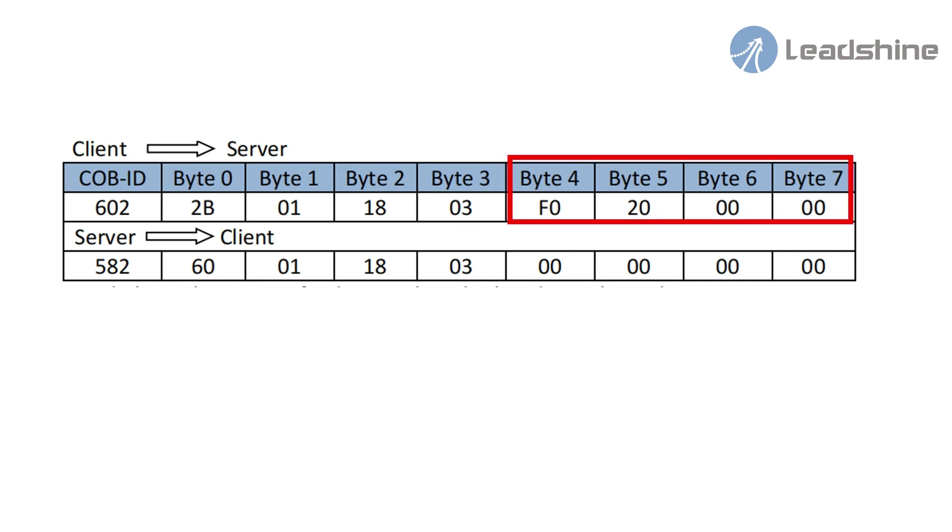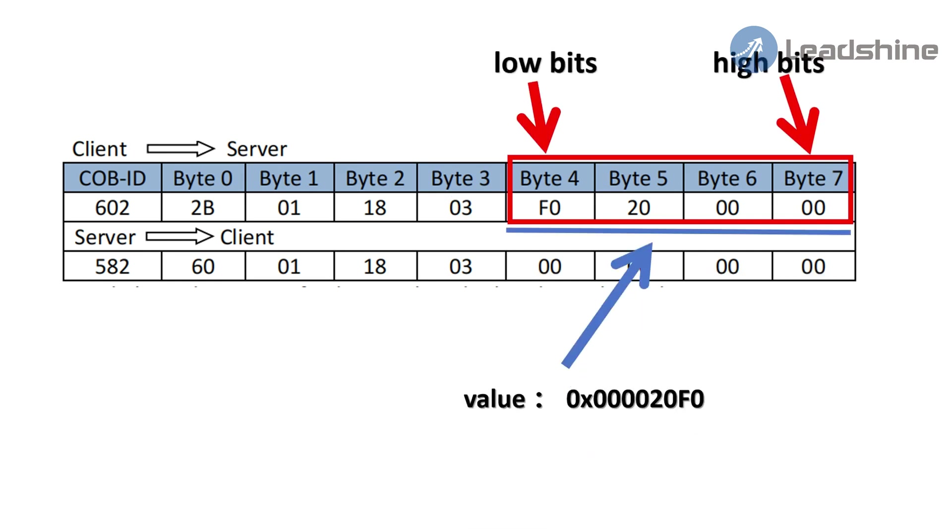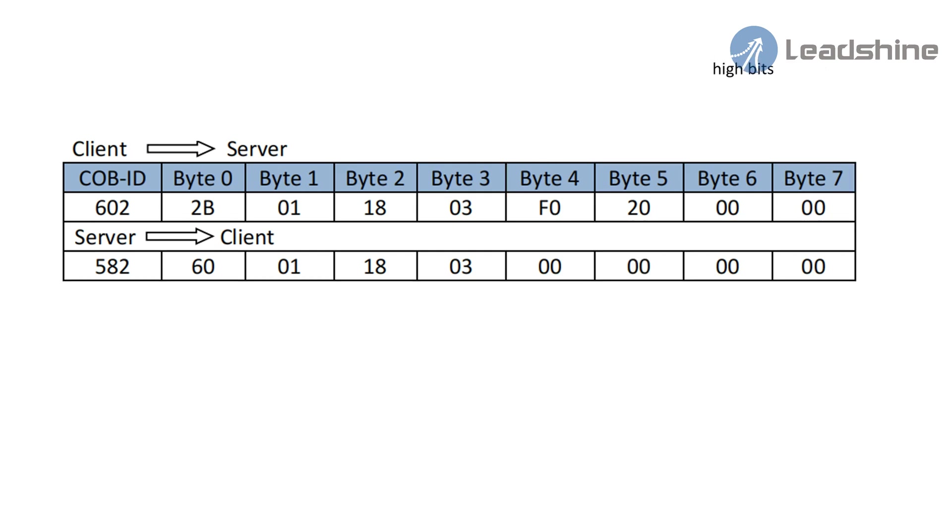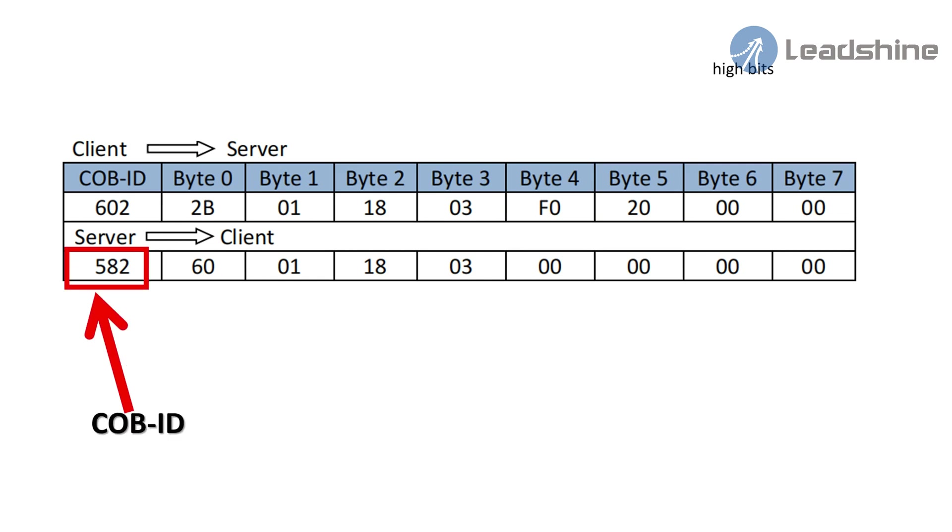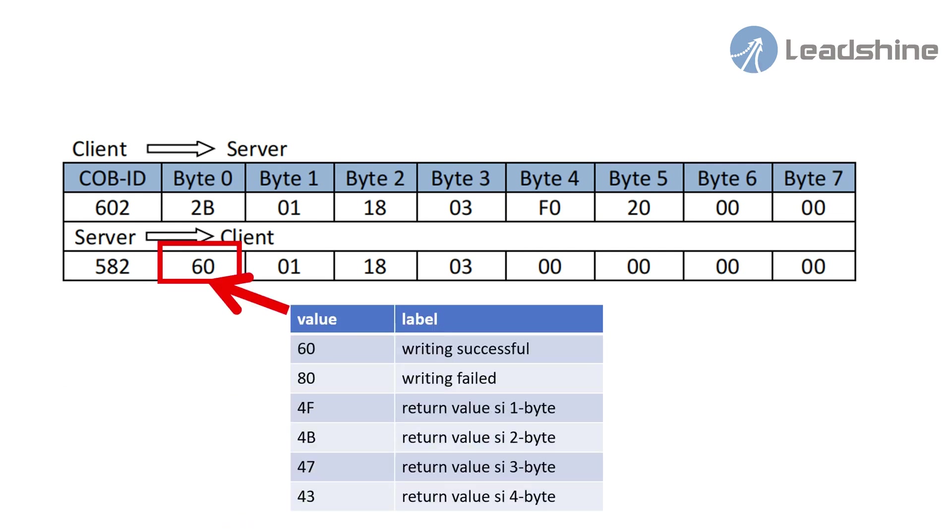Subindex is 03. From byte 4 to byte 7 is the data that should be sent. The actual value is hexadecimal 0x200F0. Slave device will return a piece of telegram to the master after receiving. 582 is COBID. The figure 2 means CAN address node 2. The second byte is return word. 60 means writing successfully. If the return value is 80, it means writing failed. And other values meaning are shown in this table.